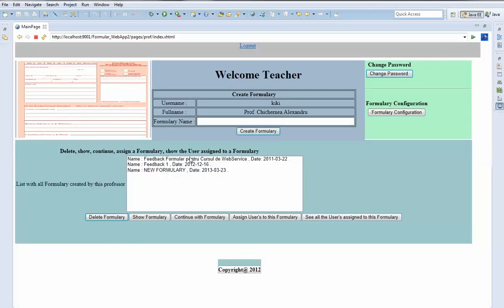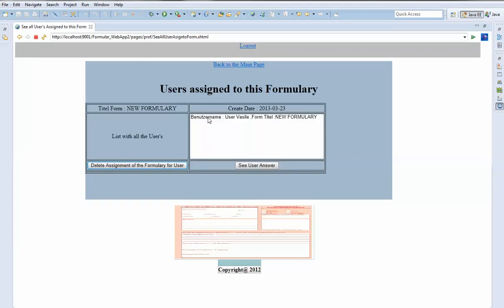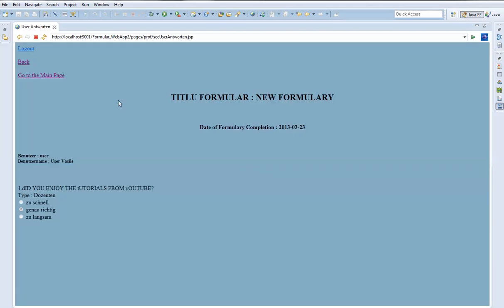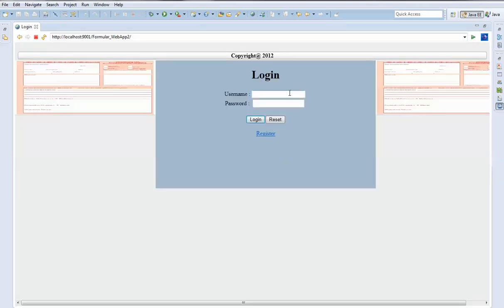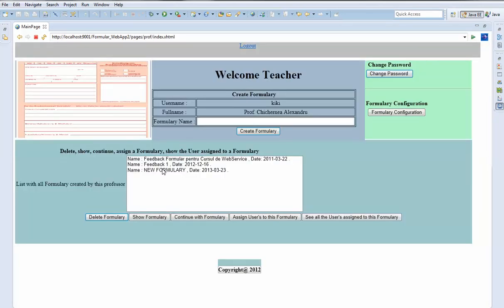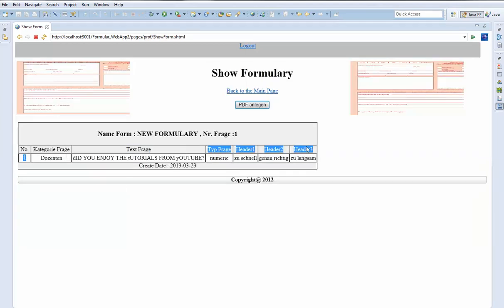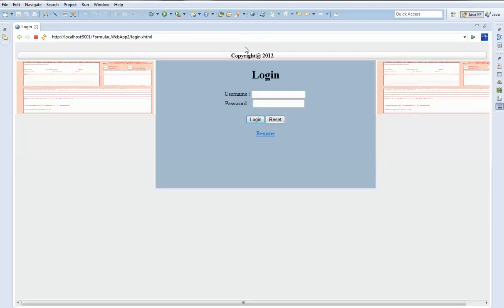To see the user's answer, we select the formulary as a professor, go to see all users assigned to it, then choose the user to see the answer. The answer page opens. We can also view how the formulary looks using 'Show Formula', and we can also generate and download a PDF.